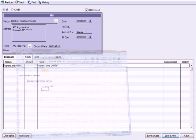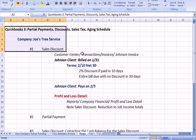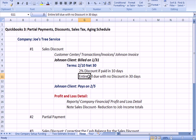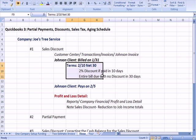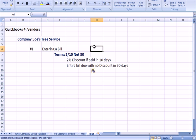From the last video, 2/10 net 30 means a 2% discount if paid within 10 days; the entire bill is due with no discount in 30 days. Let's copy that over to the template for this vendor.